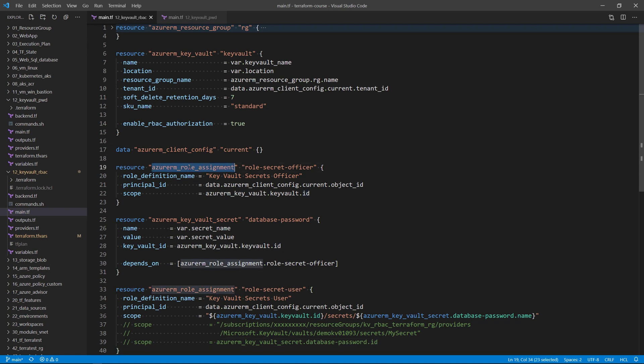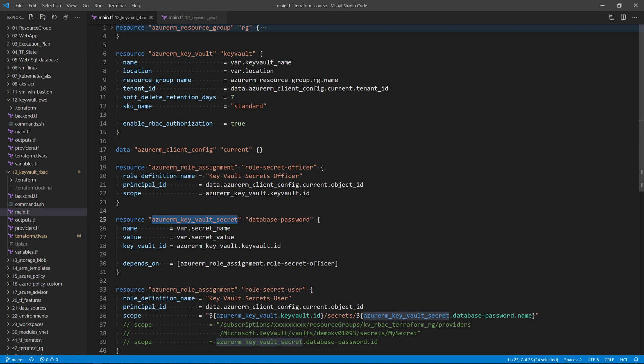So here we are using two roles: one role to be able to create the secret, and a second role to be able to read the secret. Those two roles should be synchronized — one should run after the other. Note here how I am using depends_on, because I want this secret to be created after assigning the role Secrets Officer. Otherwise, Terraform will try to create both resources at the same time, and if I don't have that role defined in Key Vault yet, I won't be able to create this secret.